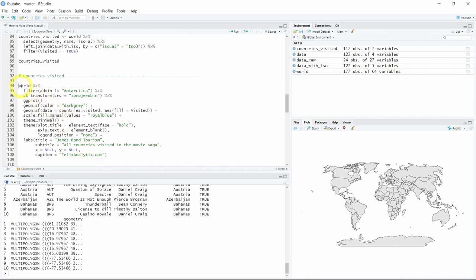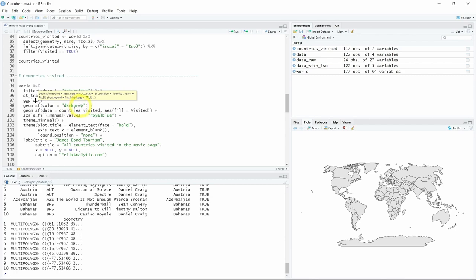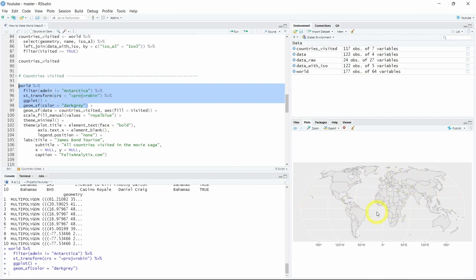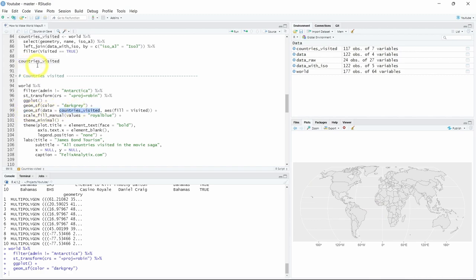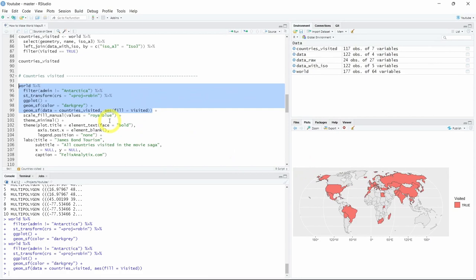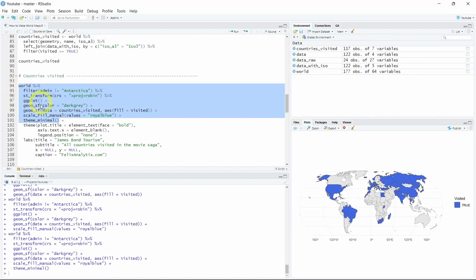We will begin with our world dataset, remove Antarctica using the filter function from dplyr, apply the Robinson transformation, then call ggplot and add geom_sf with dark gray as a color. Let's run this first to see the empty base map. Now we will add an additional geom layer with our countries-visited dataset and fill the countries that have been visited. In the plot view you can see that all countries where visited equals TRUE are filled with the default red color. We want to change this fill color to a selected color, for example steel blue. Let's run that and as you can see the color has changed.